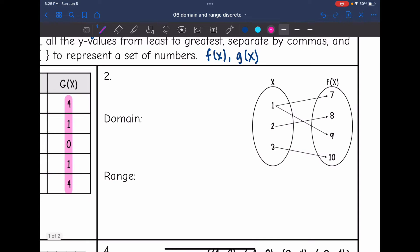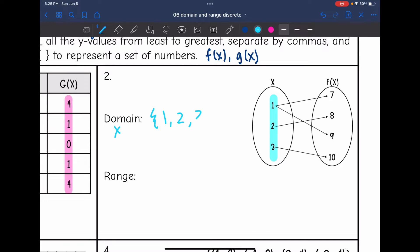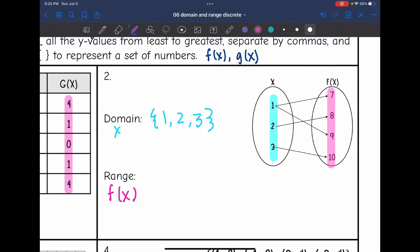Let's look at this next one. We have a mapping. The domain is going to be all of my x values from least to greatest, which is just 1, 2, and 3. And then the range is all of my output or f of x values. Looking at the mapping, 7, 8, 9, and 10 are the range values.